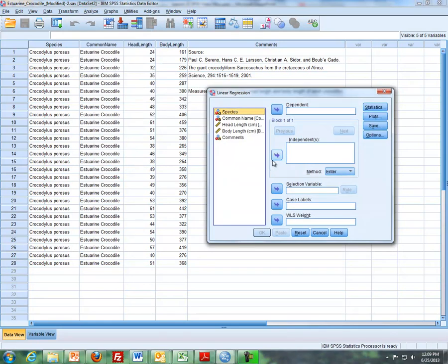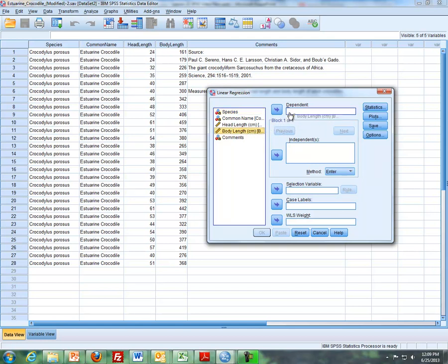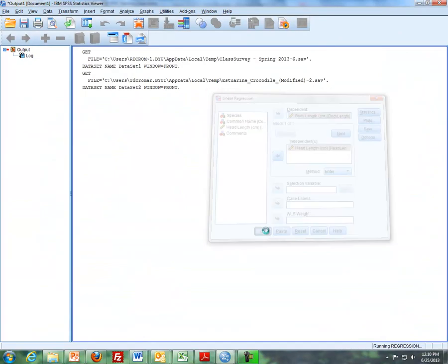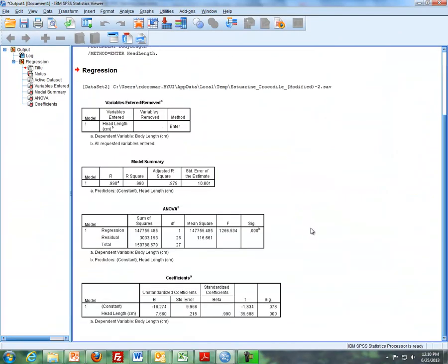So I'm trying to predict body length based off of head length. So there's two different spots here, dependent and independent box. And so if you remember, our dependent variable is also equal to the response variable. And so body length goes up here. The explanatory variable or the independent variable is head length and so that will go down right here. I'll click on OK and then here's our results.